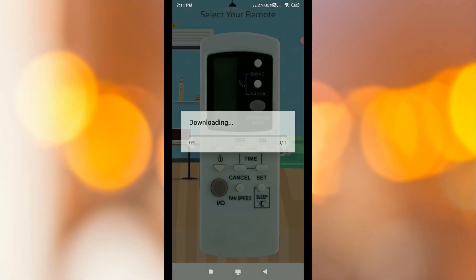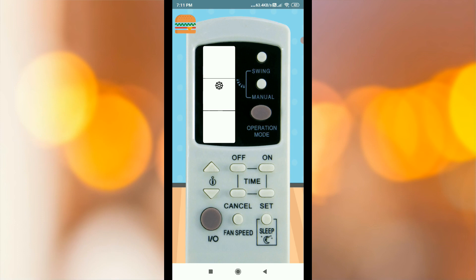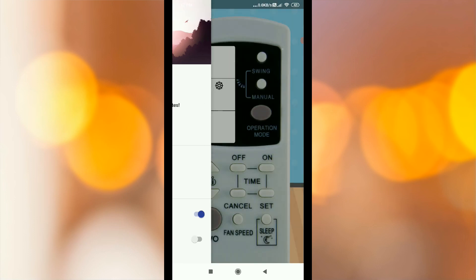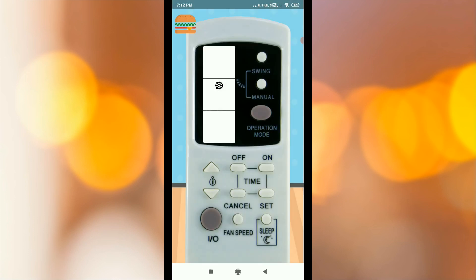If you are going to download this app, click the power button. You can also download it by checking the power button option.